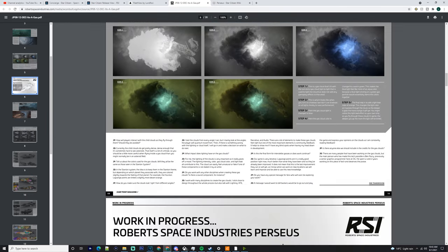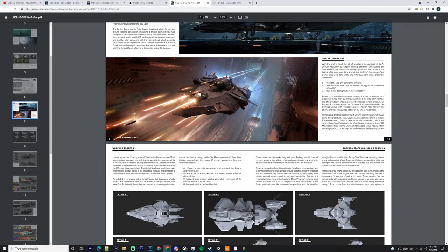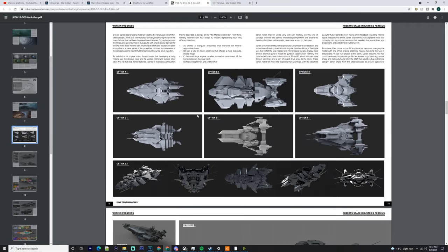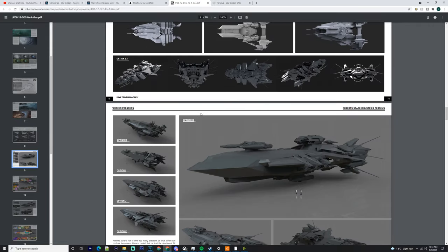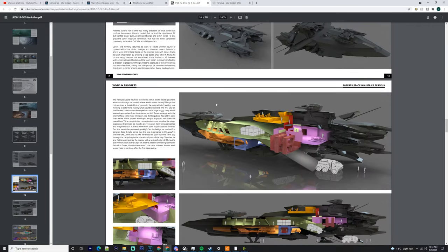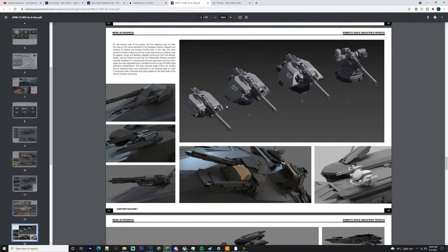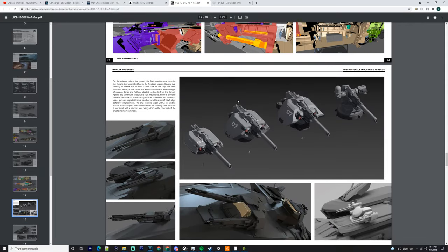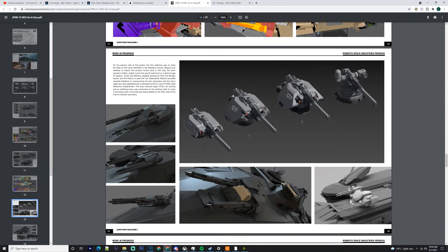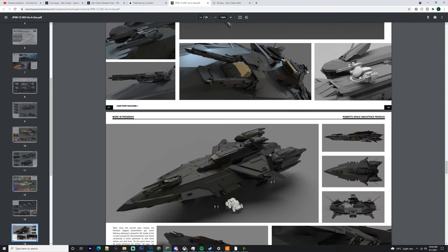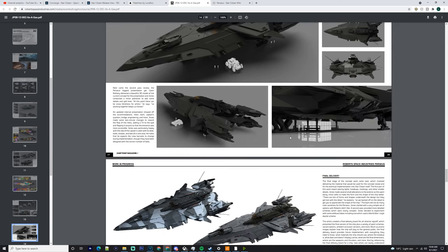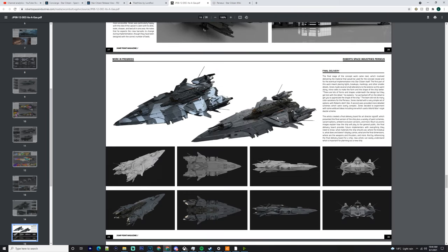It has those massive size sevens and size fives, so it's going to be more than capable of actually being able to do the things that you want it to do in terms of combat. These are going to be gatlings, these little turrets at the back here.